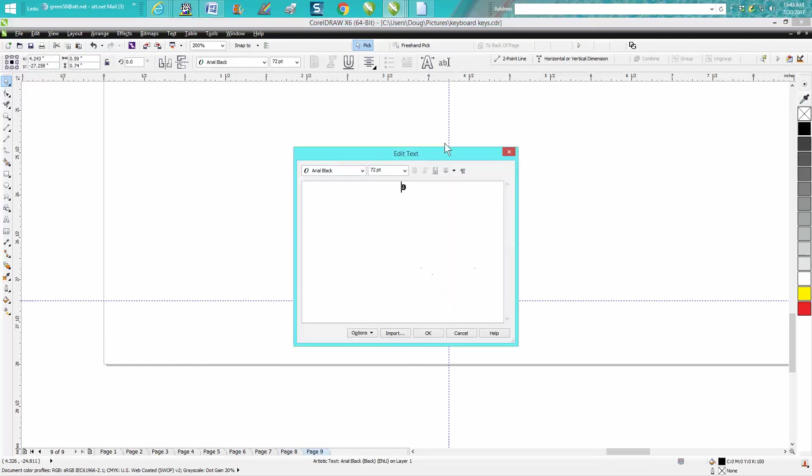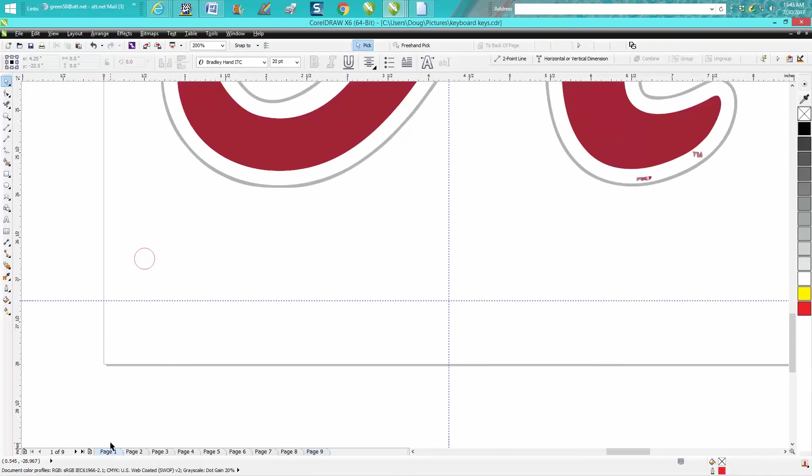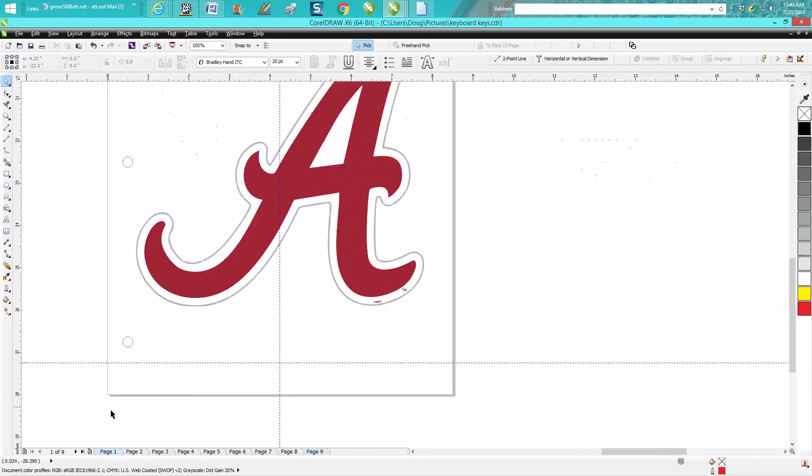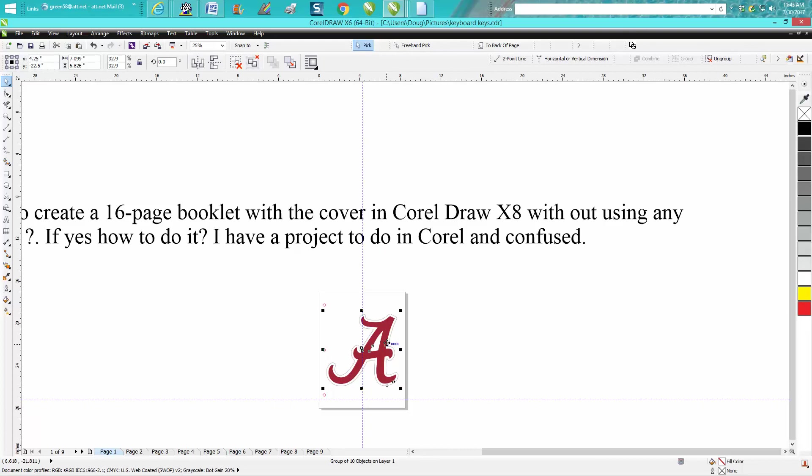So you just click on your number and change it to eight with the text editor. And so there we've got eight pages done. Your cover has no page. Now you could take this A, and what's so neat about this, Control D for make a duplicate.